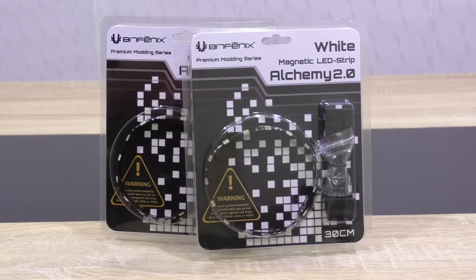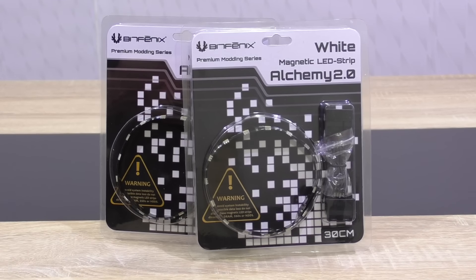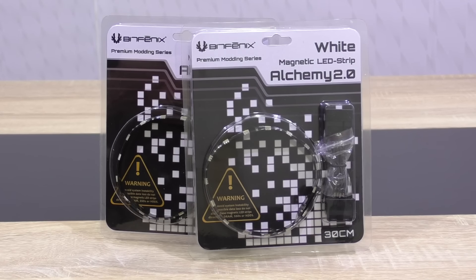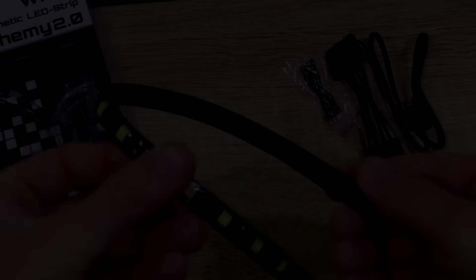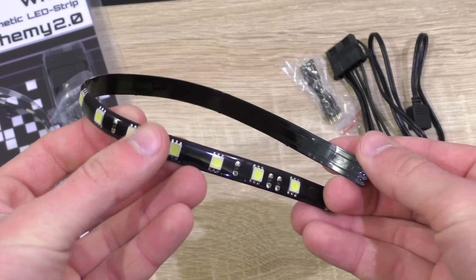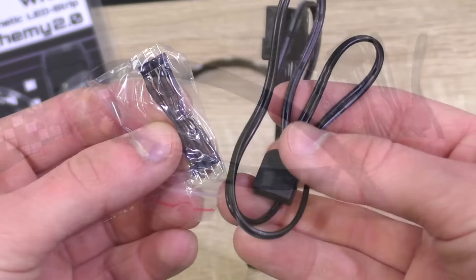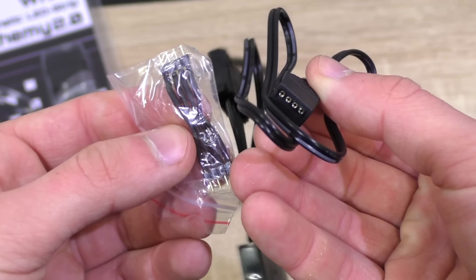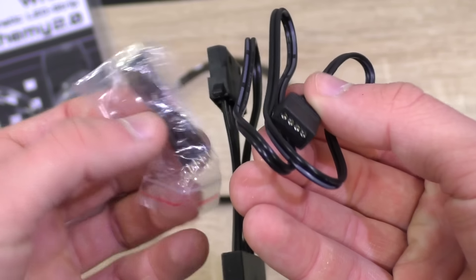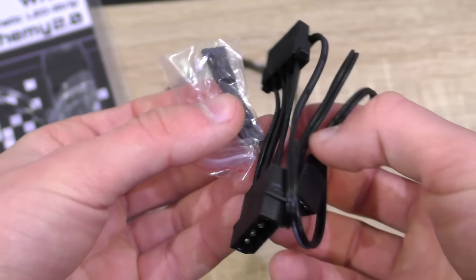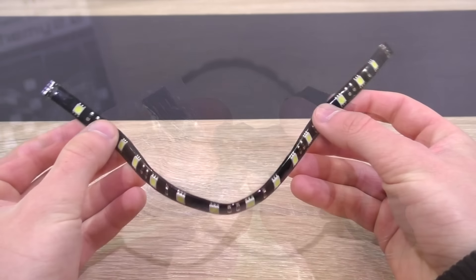Thank you BitPhoenix for sending me these LED strips and making this video possible. In the packaging we're getting the LED strip itself, the 90 degree bridge as well as the power cable with a 4-pin Molex passthrough.